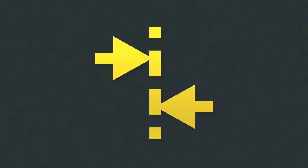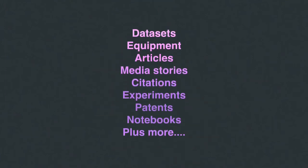Orchid is unique in its ability to reach across disciplines, research sectors, and national boundaries. It allows researchers to attach their electronic identity to research objects such as data sets, equipment, articles, media stories, citations, experiments, patents, and notebooks.